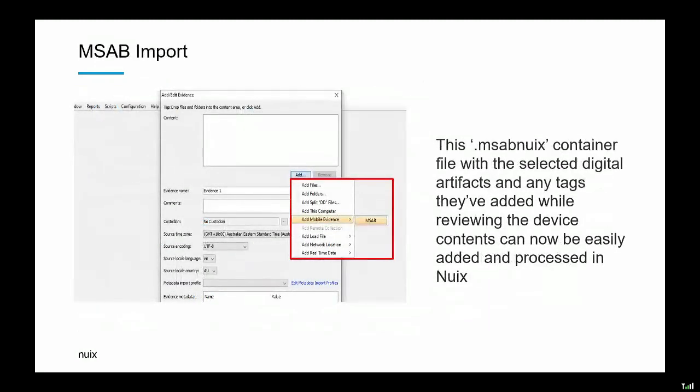For users of NUIX Workstation, we now have a mobile evidence button. By selecting that at the point of data ingestion, you see a new MSAB option. By clicking that, it will point you to the new file — select the new processing profile, and it is as simple as that. Two slides is everything we want to talk about, really. We tried to make it as simple as possible for our users — it's about streamlining the workflow and making it as easy to transition as possible.